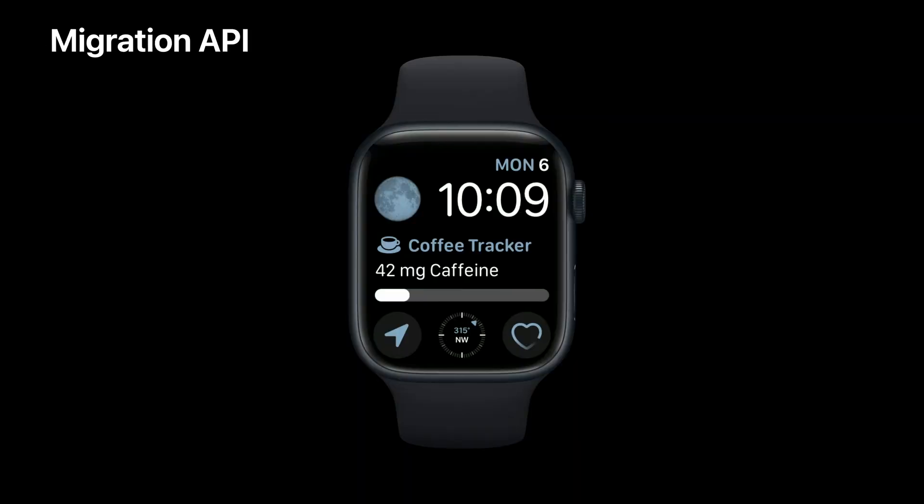We've added one last API to ClockKit to allow a person's complications to be migrated by the system automatically. This allows for your existing complications that are already on watch faces to automatically be upgraded to your new WidgetKit-based complications without any user interaction.